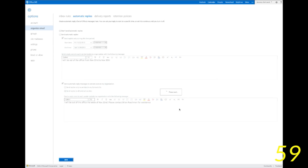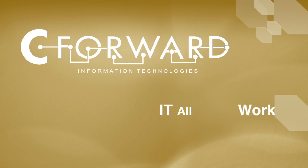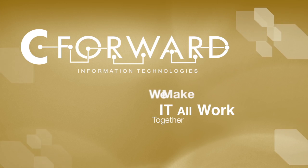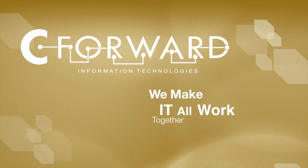That's pretty much it. You're ready to go. Thanks Scott. This has been 60 seconds of tech. C Forward. We make it all work together.